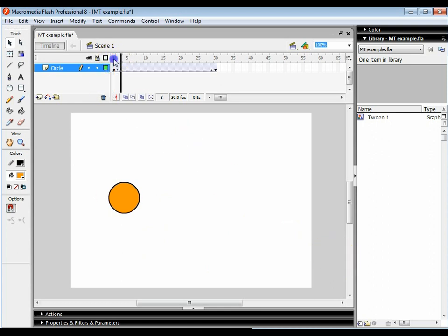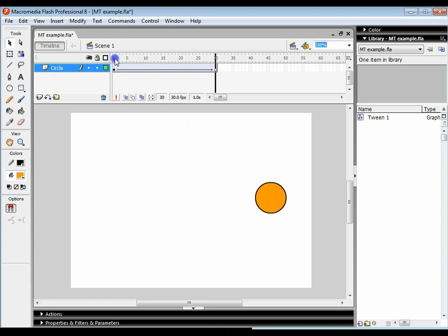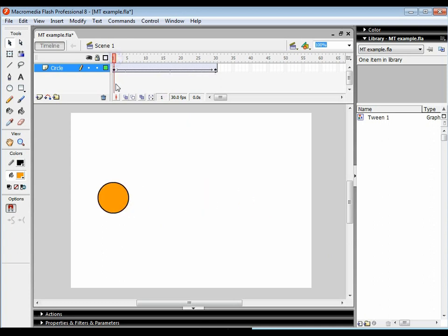I've already set up the motion tween and as you can see the object goes from one position to another location in a straight line. What we're going to do is create the path, and to do this we're going to use a thing called a motion guide.